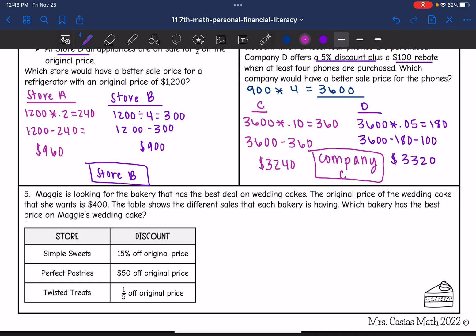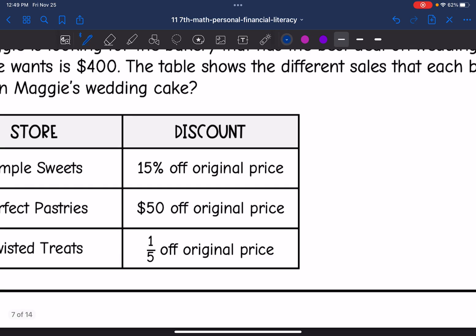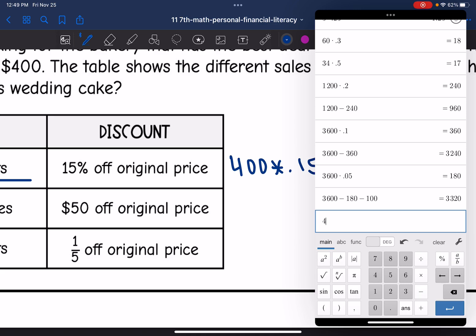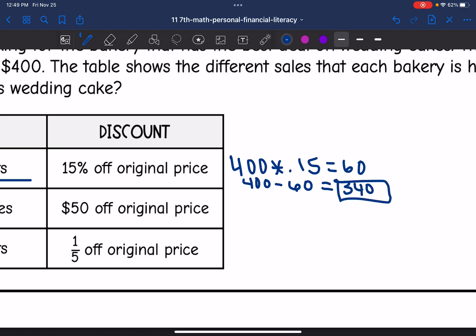Let's look at our last one. Maggie is looking for the bakery that has the best deal on wedding cakes. The original price of the wedding cake she wants is $400. The table shows the different sales that each bakery is having. I need to figure out all of these discounts to determine which bakery has the best price. The cake she wants is $400. Let's figure out 15% off the original price for Simple Sweets: 400 times 0.15 is 60. So that would be $60 off, and 400 minus 60 is $340. At the first place, she would pay $340.